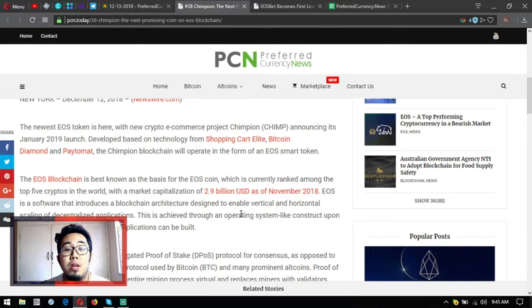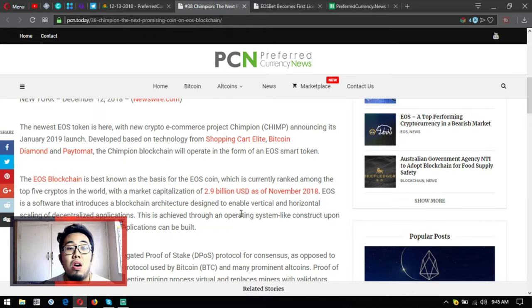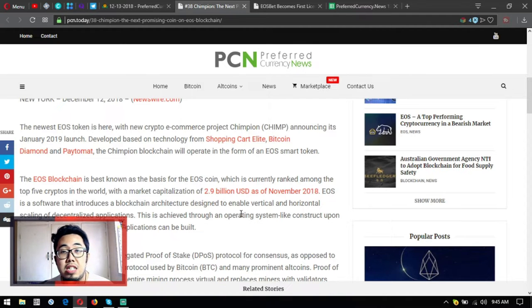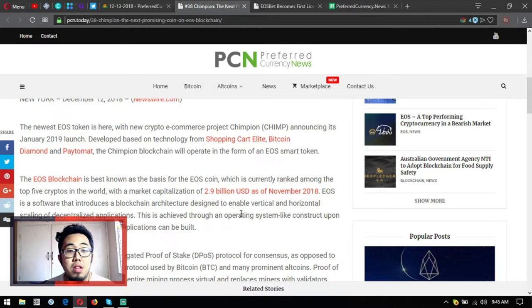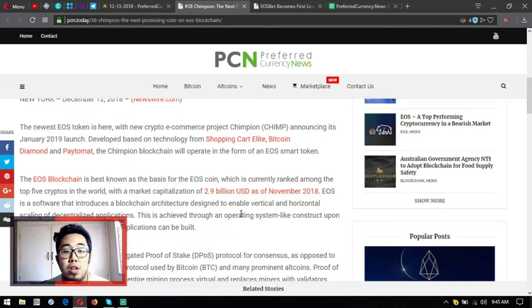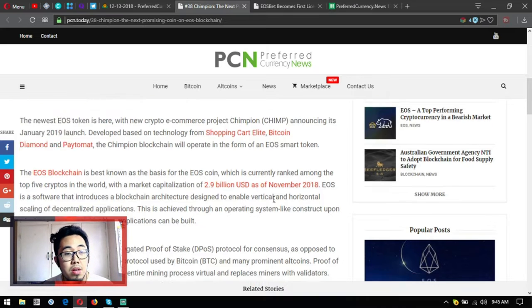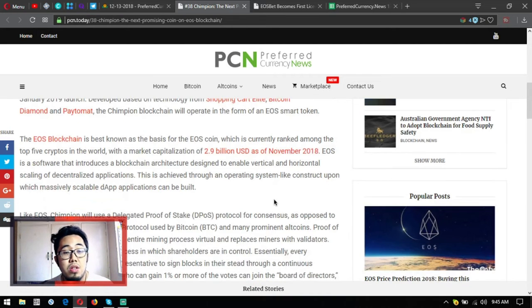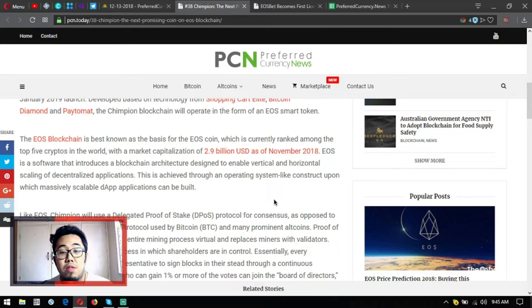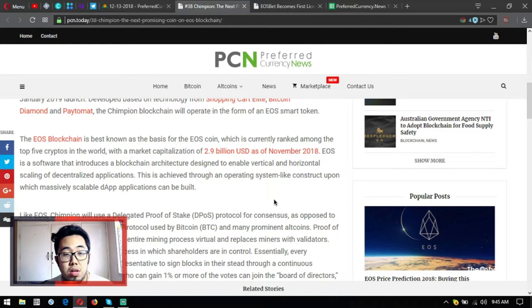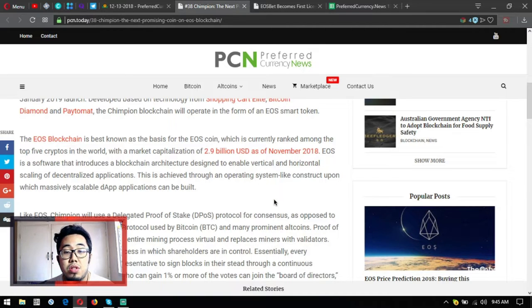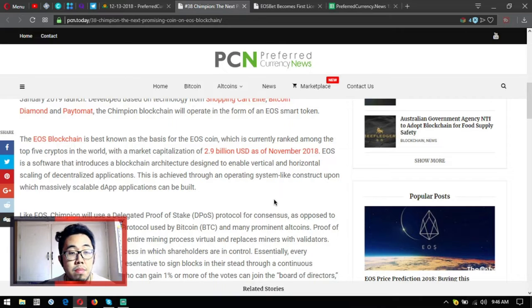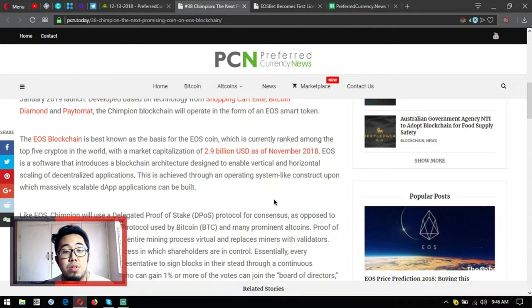The newest EOS token is here, the new crypto e-commerce project Chimpion or Chimp announcing its January 2019 launch. Developed based on technology from Shopping Cart Elite, Bitcoin Diamond and PayToMat, the Chimpion blockchain will operate in the form of an EOS smart token. The EOS blockchain is best known as the basis of the EOS coin, which is currently ranked among the top five cryptos in the world with a market capitalization of 2.9 billion US dollars as of November 2018.